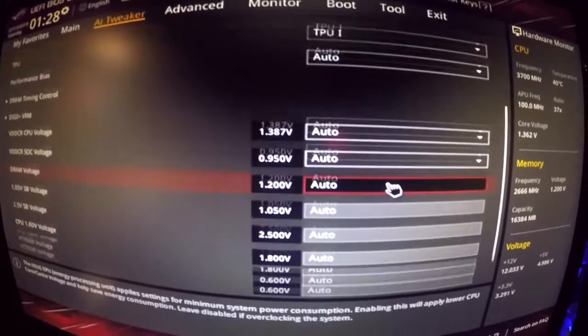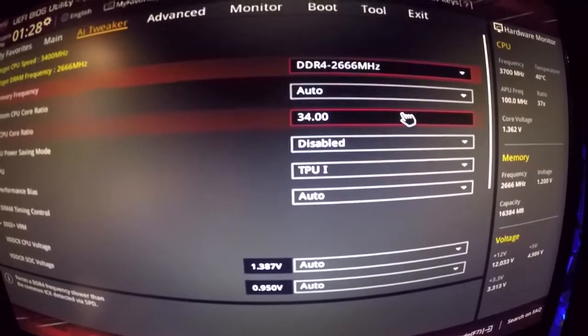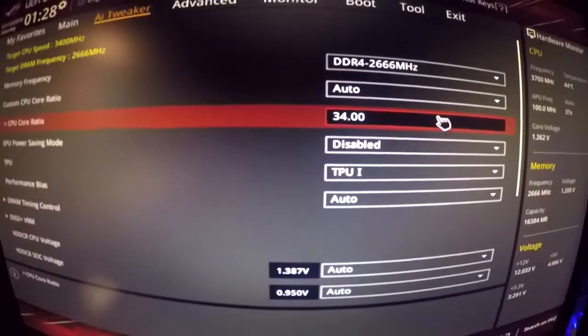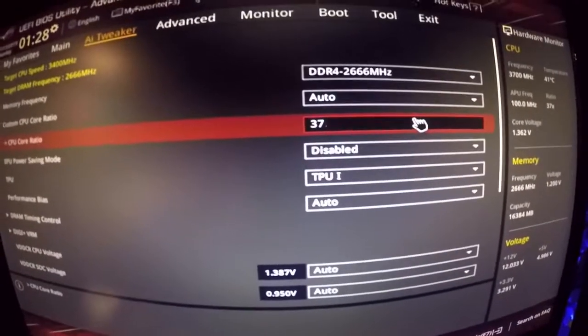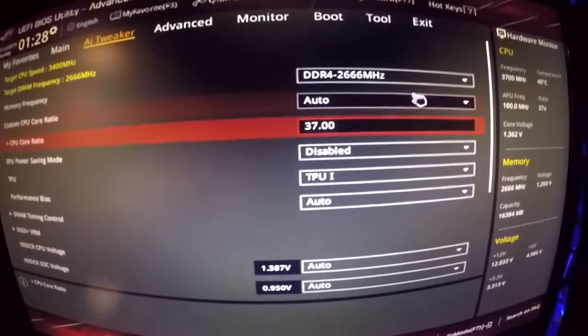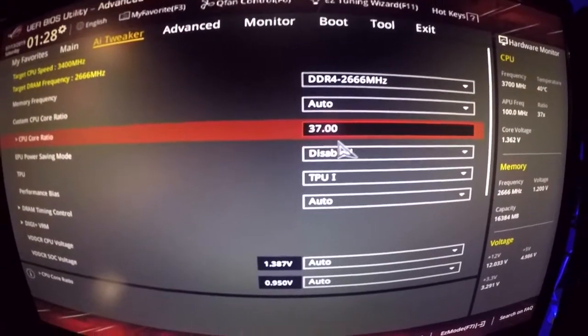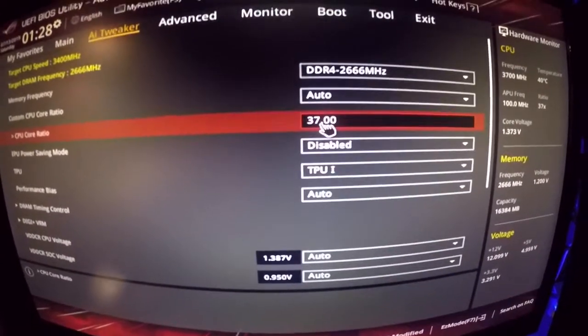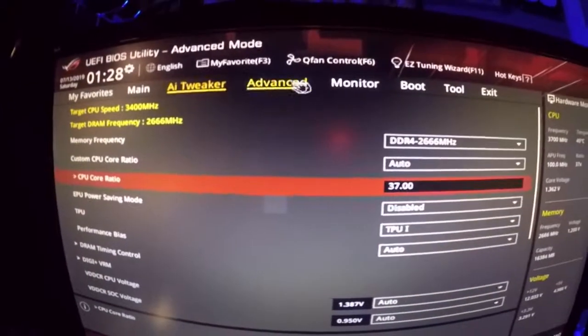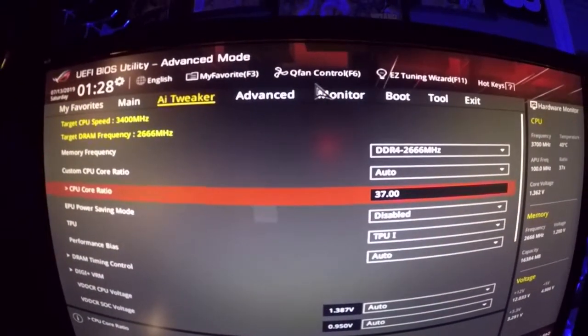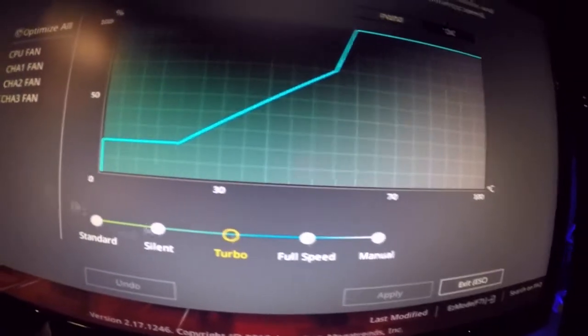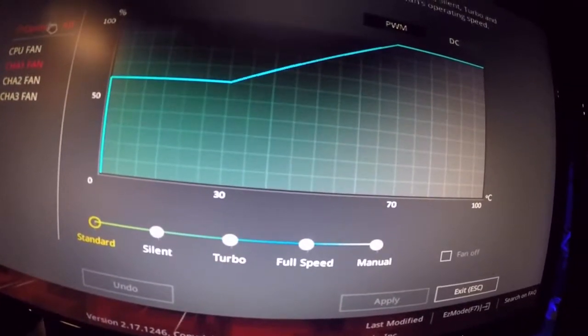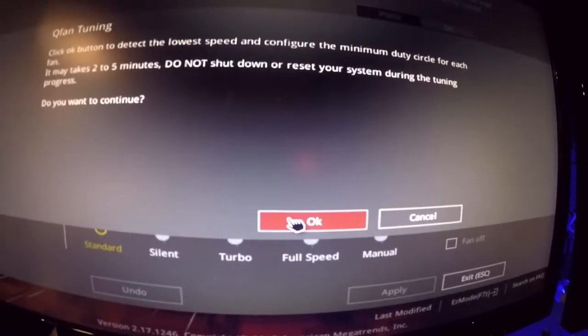So alright everything is okay. I'm gonna go ahead and reset my overclock from 3.4 gigahertz to 3.7 gigahertz. So that would be 37.00 because your times that power by 37 on your core ratio. And then let's see here we set it to turbo hit apply optimize click the button to detect the lowest speed.